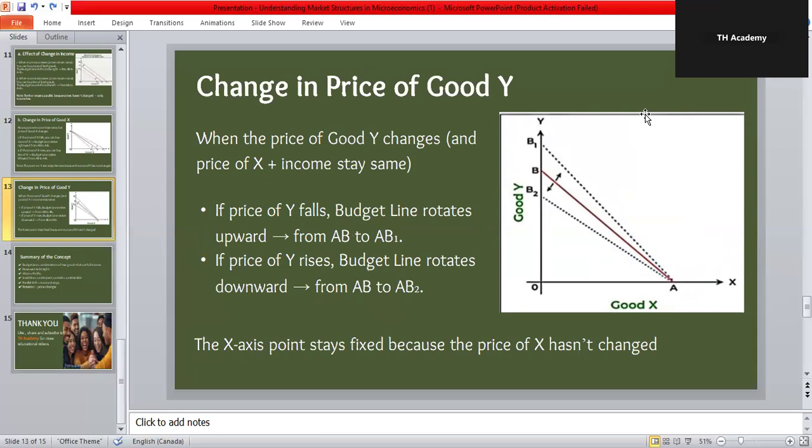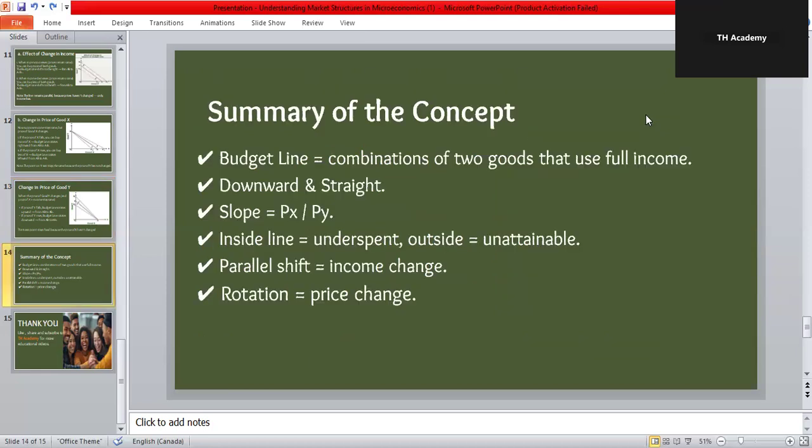Now when the price of good Y changes while income and the price of X remain constant: if the price of Y falls you can buy more of Y with the same income, so the line rotates upward from AB to AB1. If the price of Y rises you can buy fewer units of Y, so the line rotates downward from AB to AB2. In this case the X-axis intercept stays fixed because the price of X has not changed.